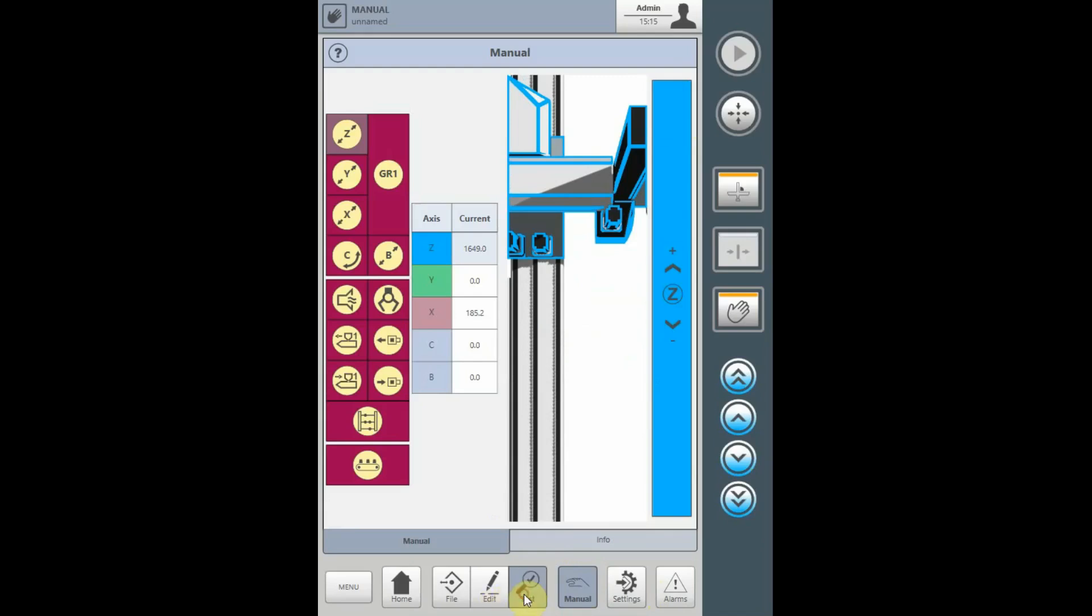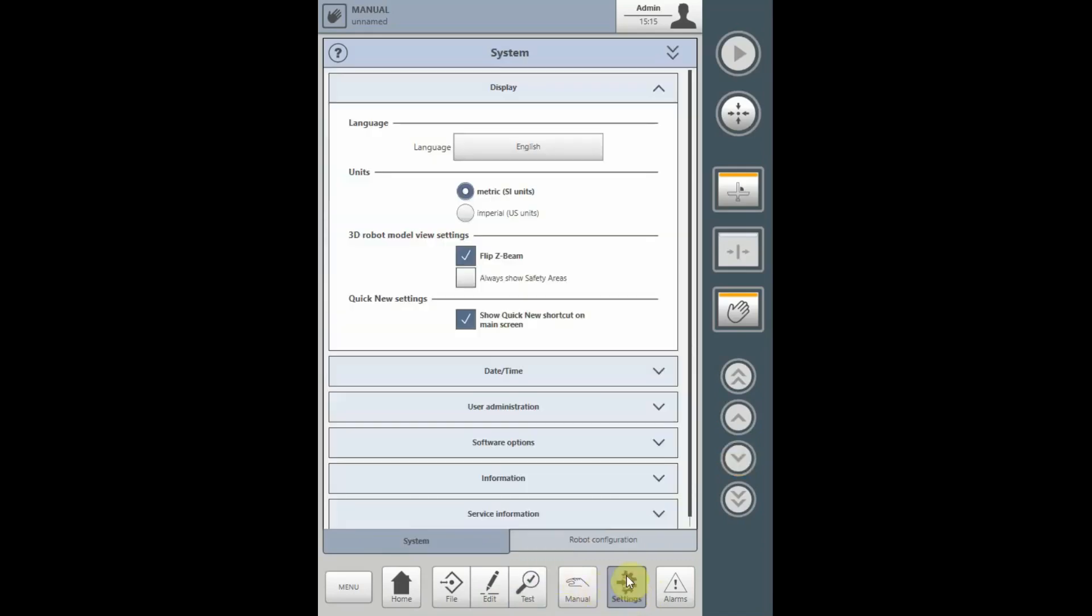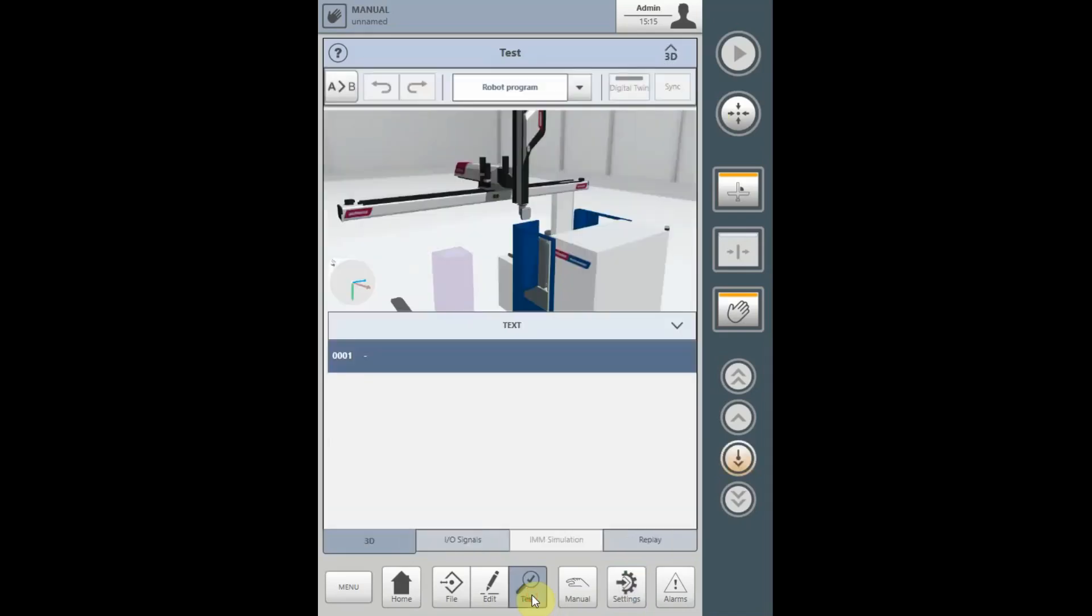In the 3D scene, if you want to show any safety areas that are currently in the program, select the Settings tab, Display, and check Always Show Safety Areas. When you look at the 3D scene, you will see the safety areas available in the 3D scene.